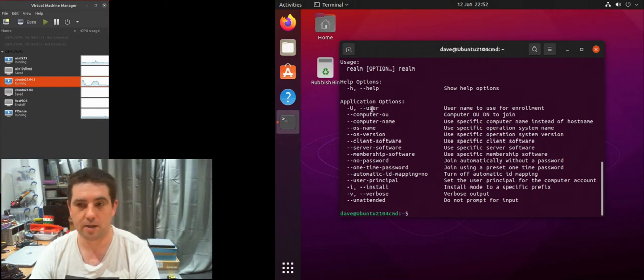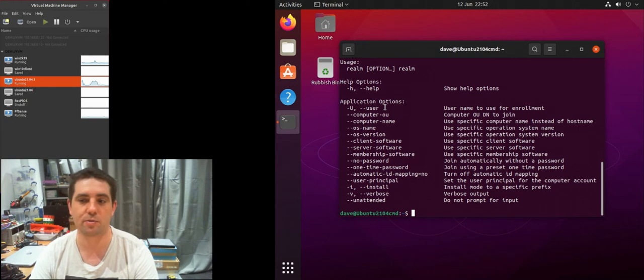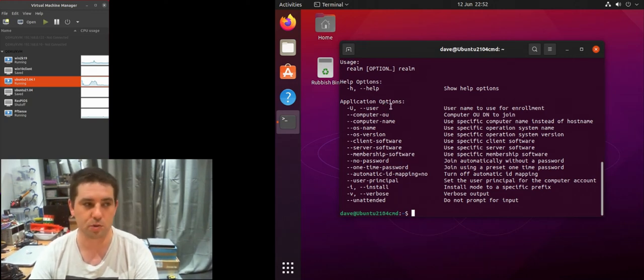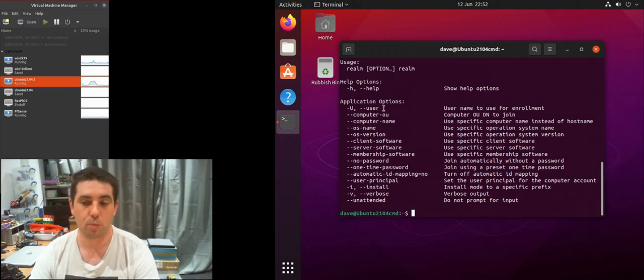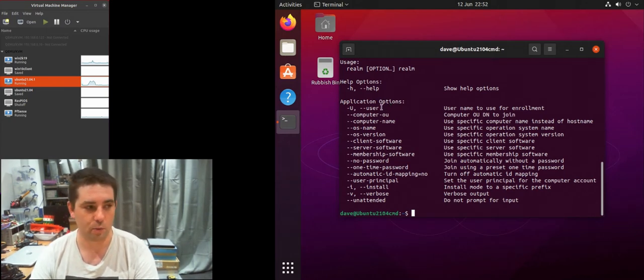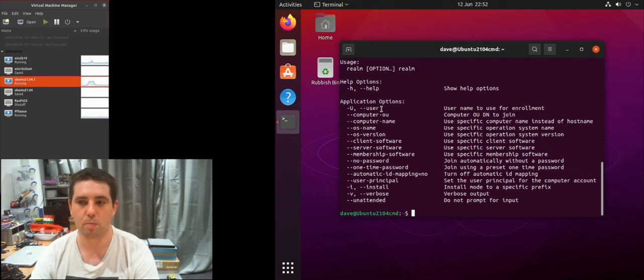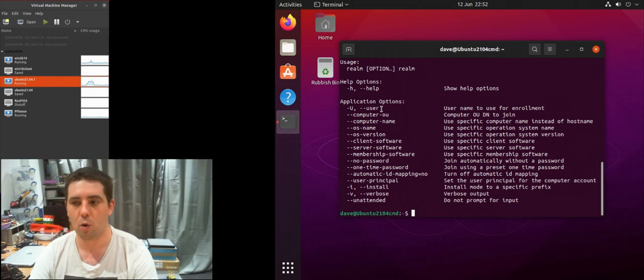You can set the name of the user account that you want to use with join permissions. Normally it's the administrator account in a Windows domain, but you may change that to be your personal accounts if you can do domain joins.